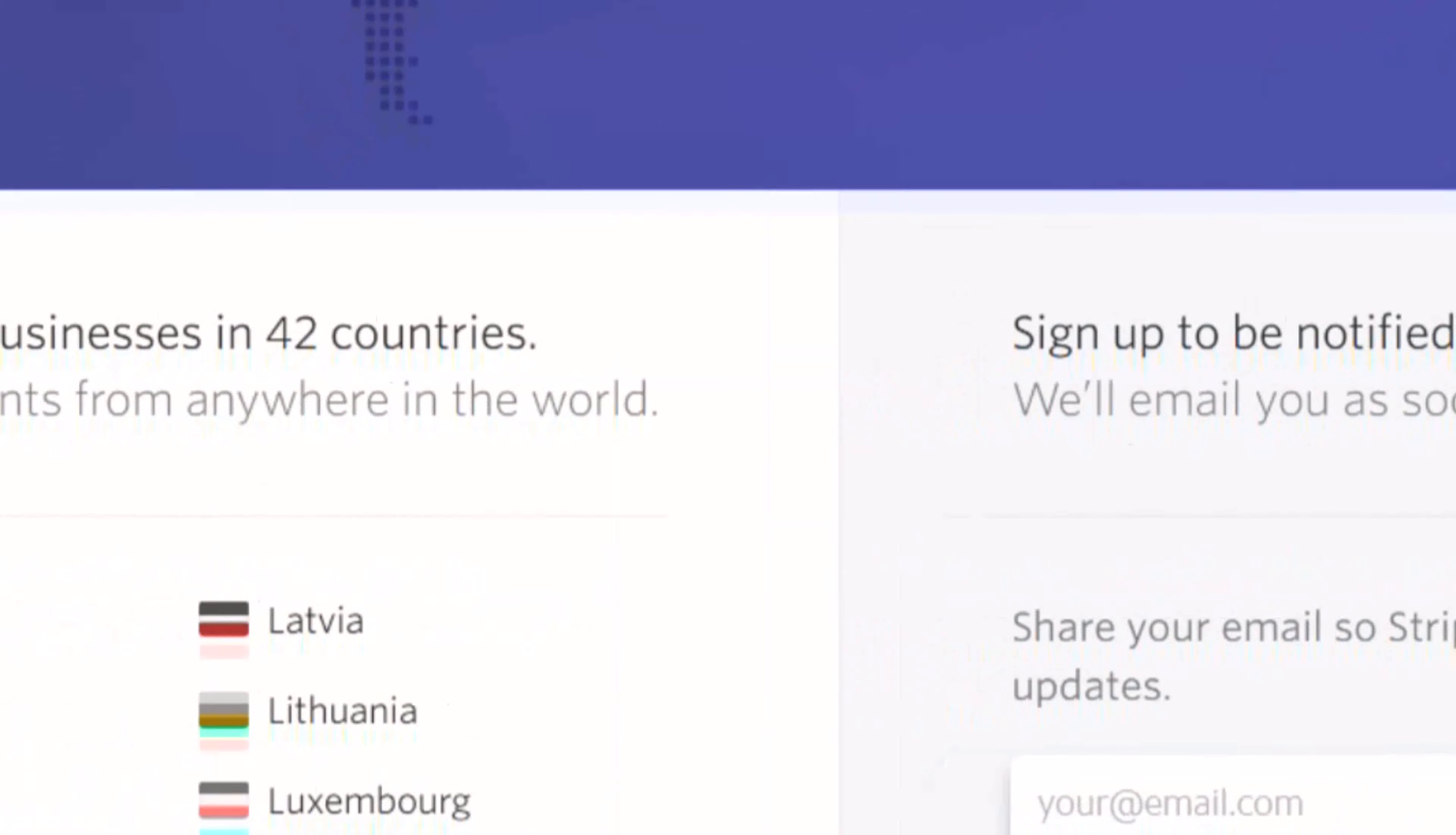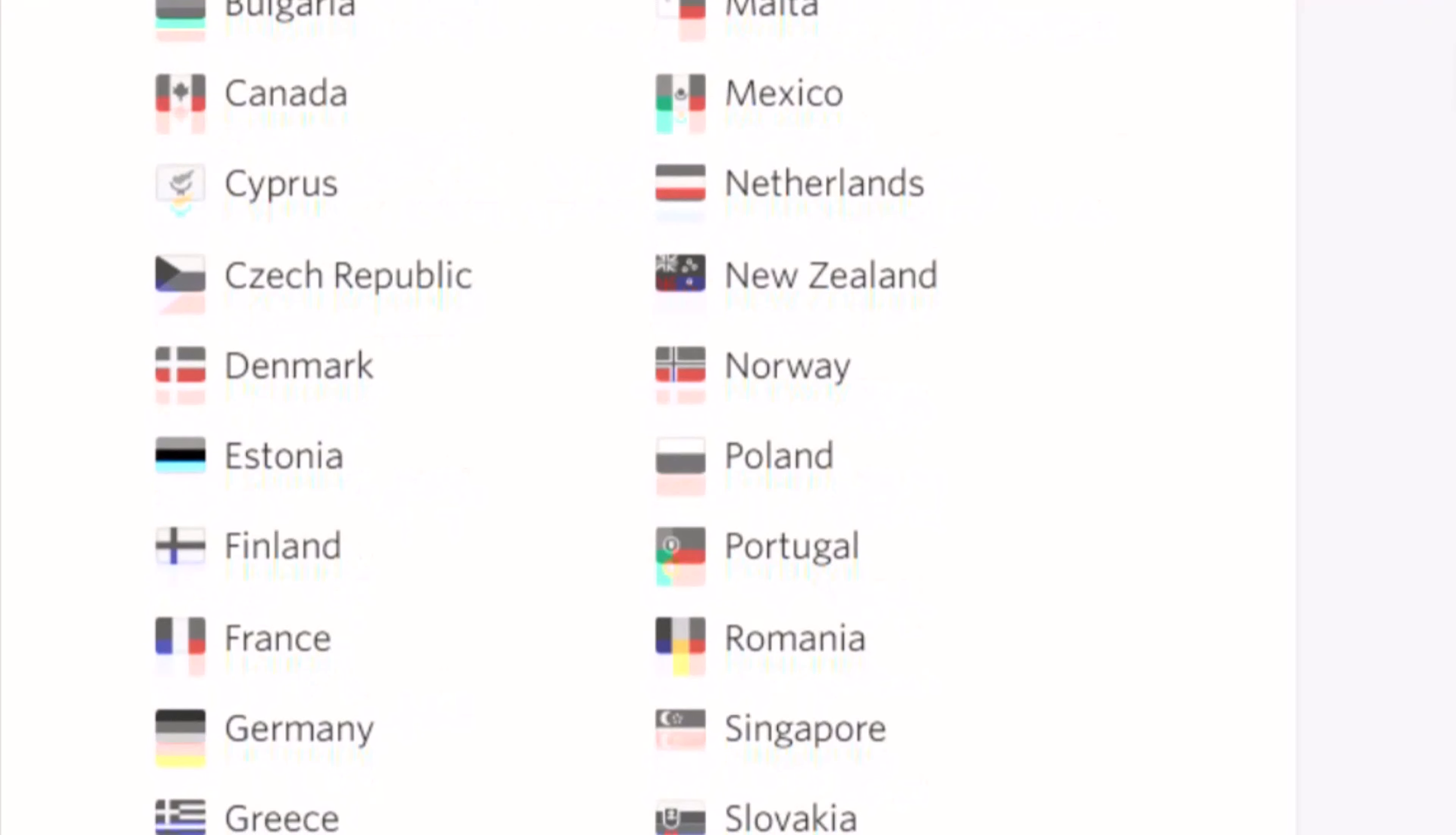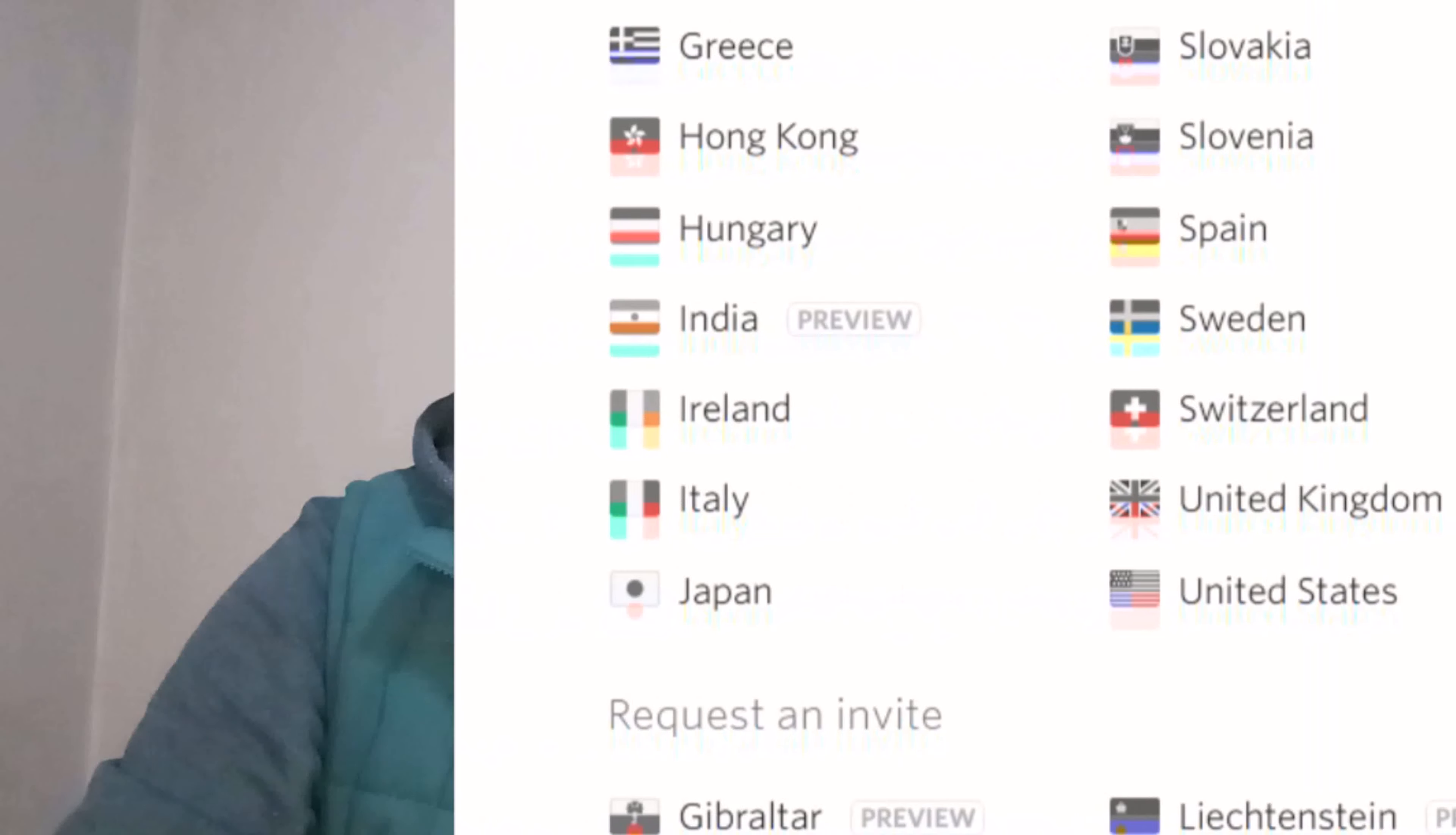Stripe is one of the best payment gateways that accepts card payments online. Unfortunately, it supports only some countries over the globe, like North America, some countries of Europe, and a few other countries.